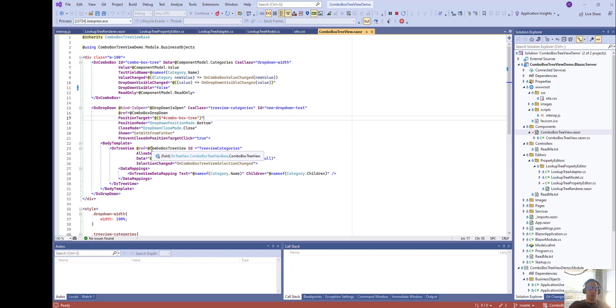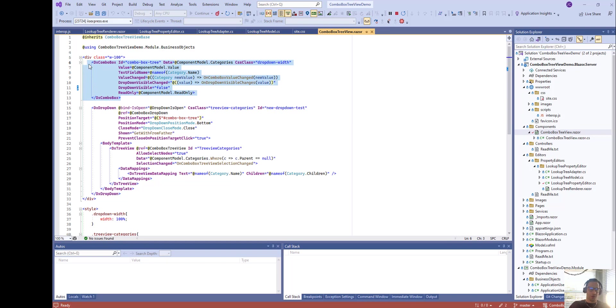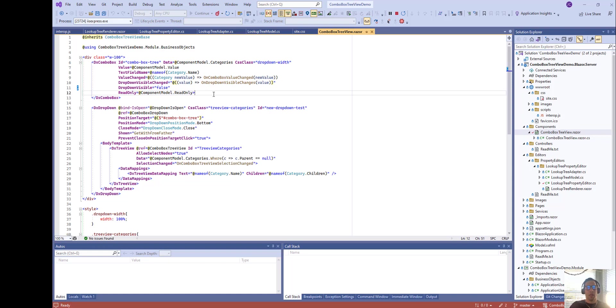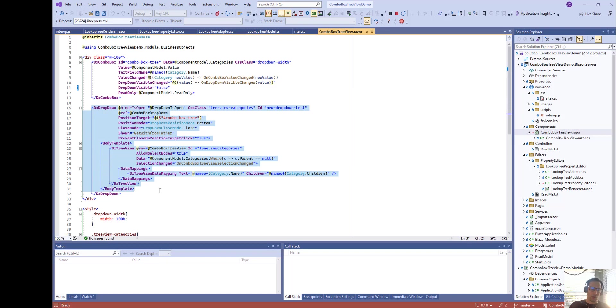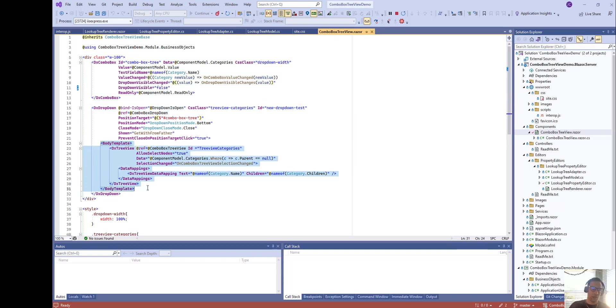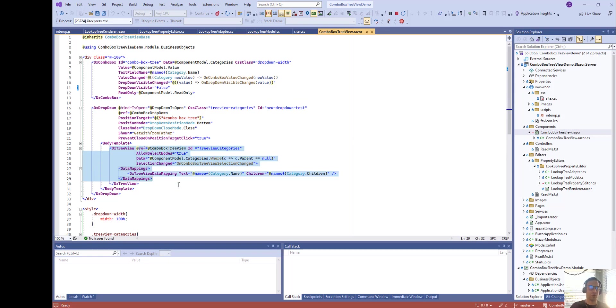So what we did here is we have a combo box with all the list of four categories but we're not going to show the drop down. So we're going to hide it and when the dropdown visible event changes then we're going to open our own drop down. So that's basically here and then in the body template we're going to add our tree view and our tree view will be the one that takes care of selection change and so on.